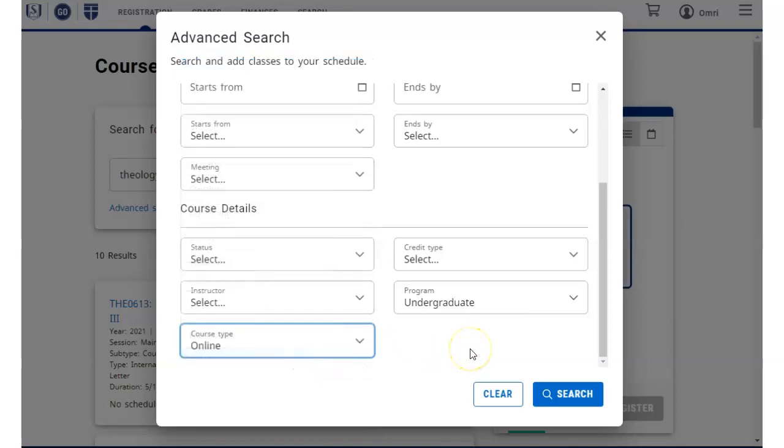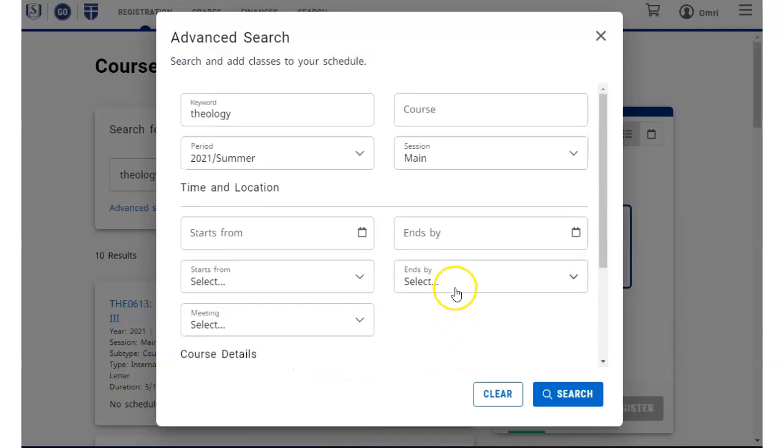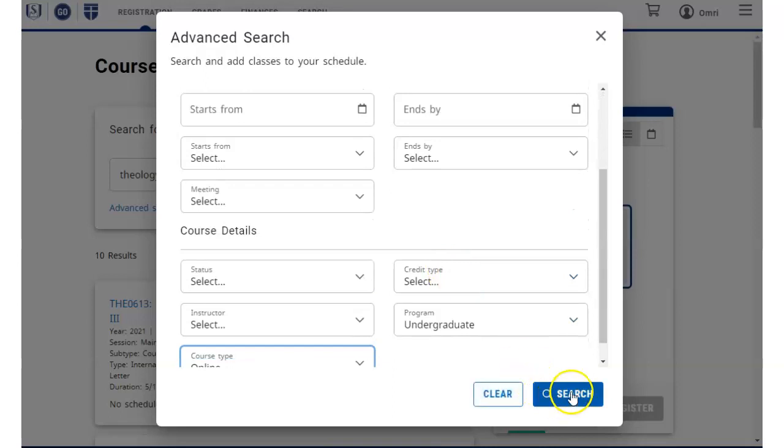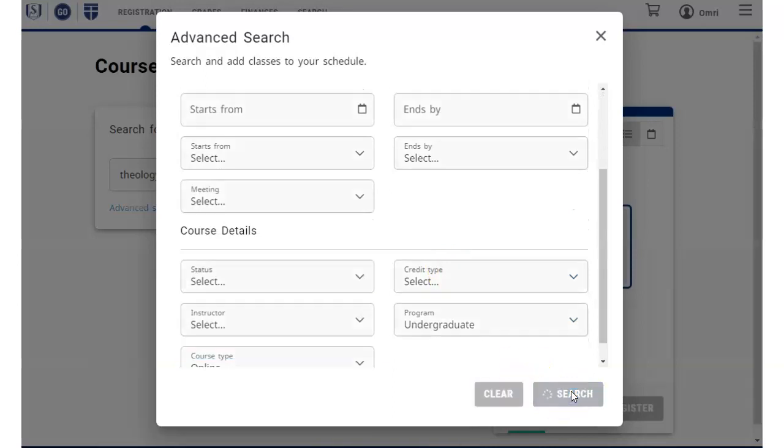When your search settings are complete, click the blue search button to see the results.